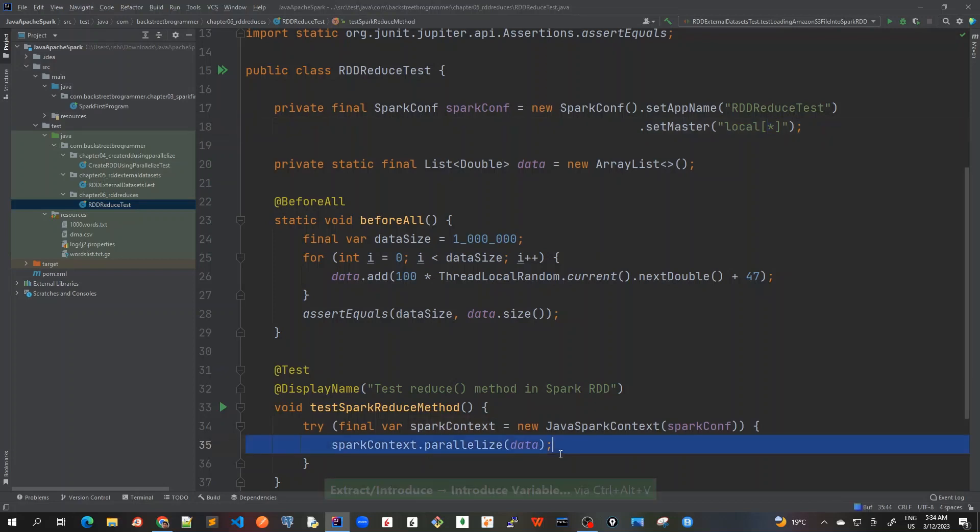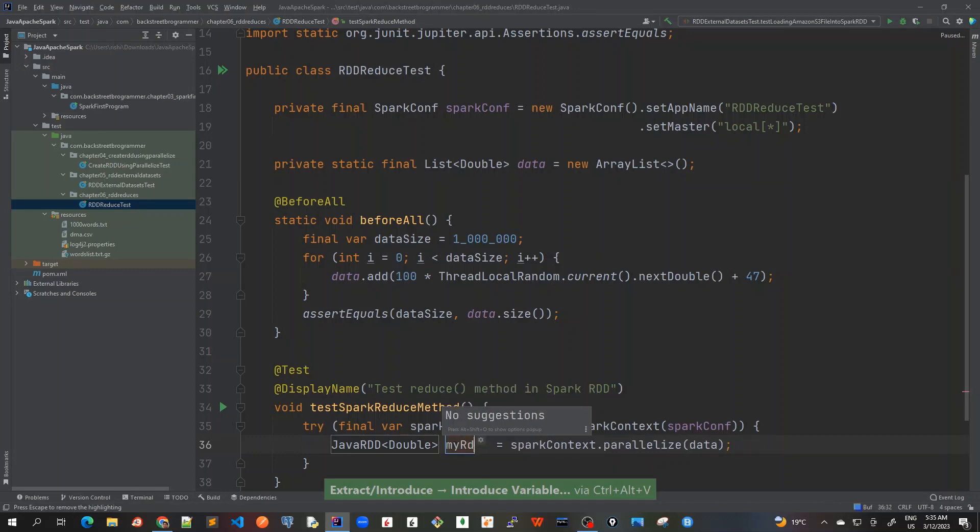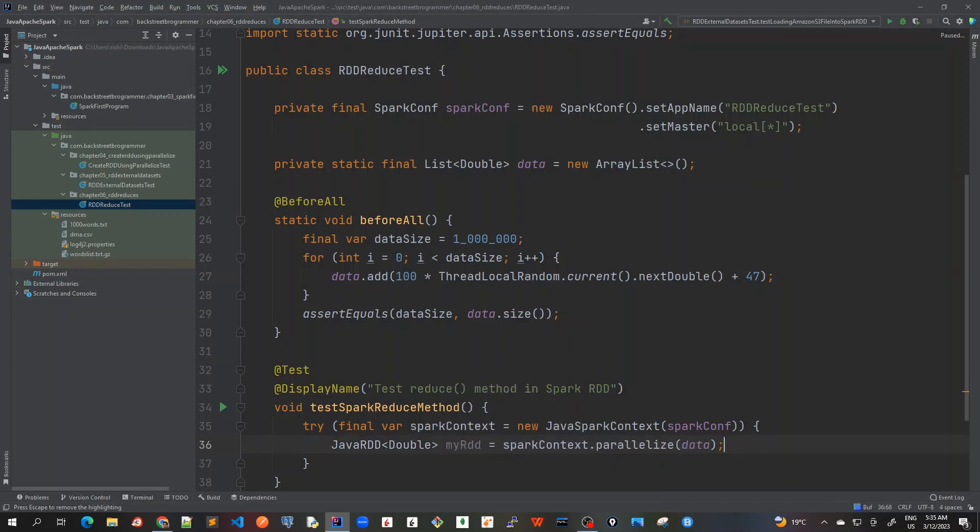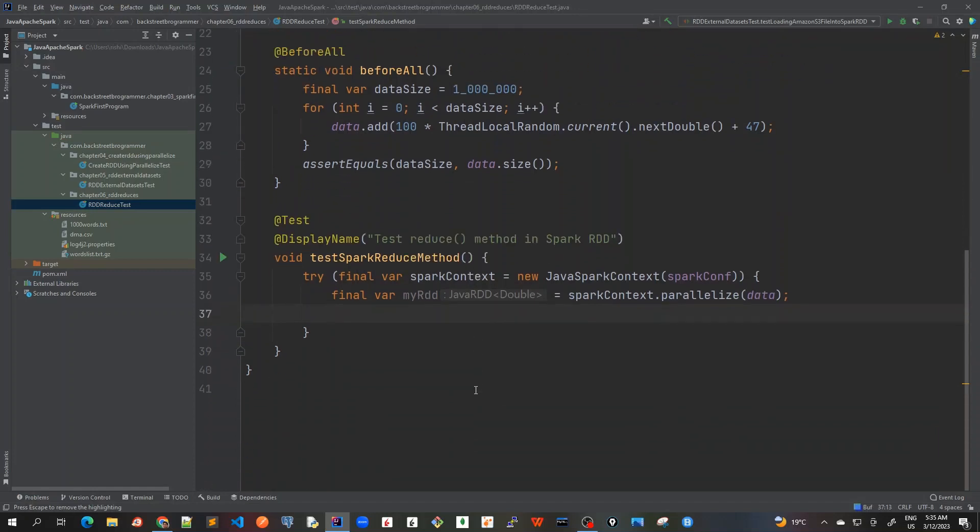So let's try it without using it, better default for the CPU number of cores. So I'll just use Ctrl+Alt+V and I will call this as myRDD and I prefer to use final var.